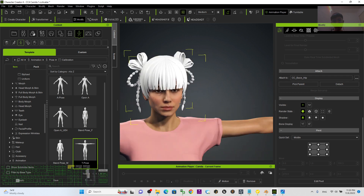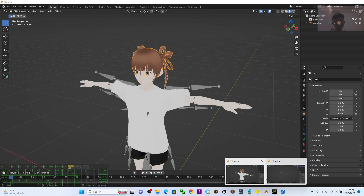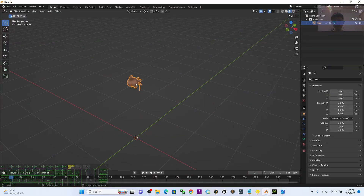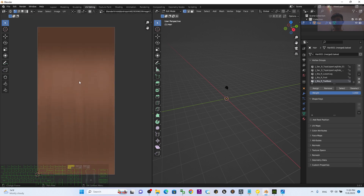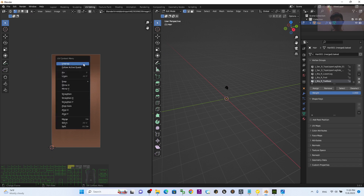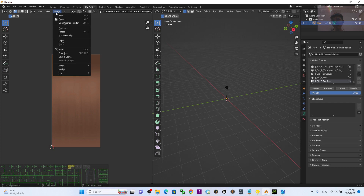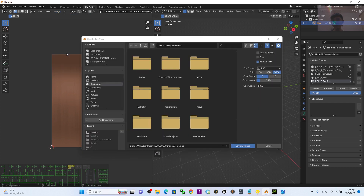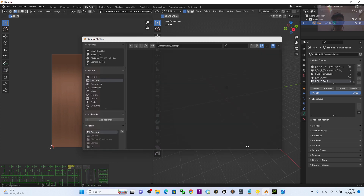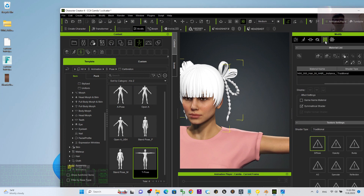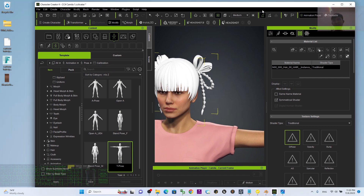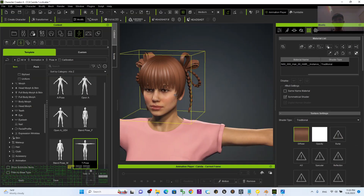Currently you cannot see any texture. Go back to Blender, click UV Editing, then right-click and select Image > Save As. Save the texture image to the desktop. Now back in CC4, click the Material tab and drag and drop this texture to the Diffuse slot — now you can see the color.